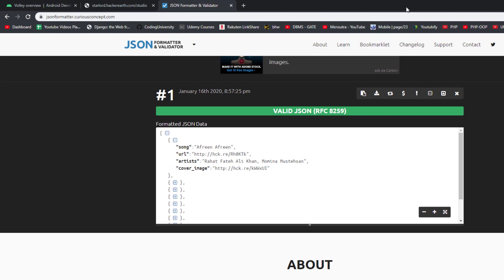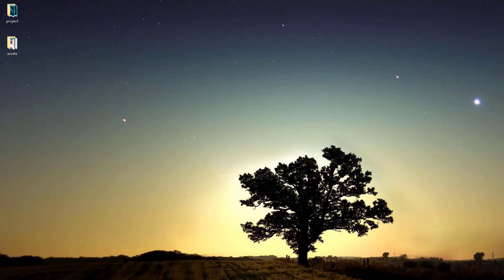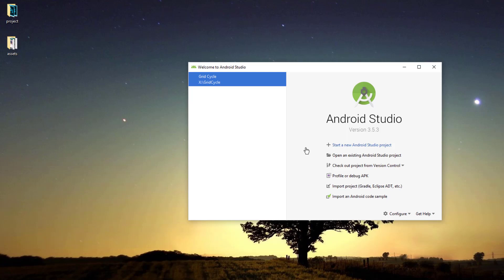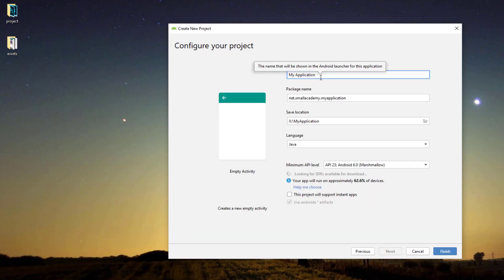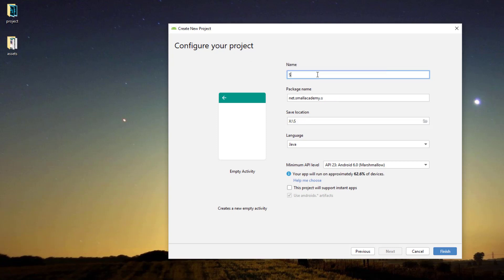Let's go ahead and create an Android Studio project. I'm going to create a new empty project and give it a generic name — Song List — and leave everything else as it is. Click on Finish and our application build will start. The build is finished, so now let's start working on our application.